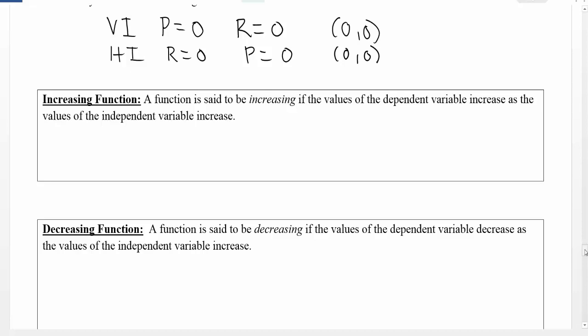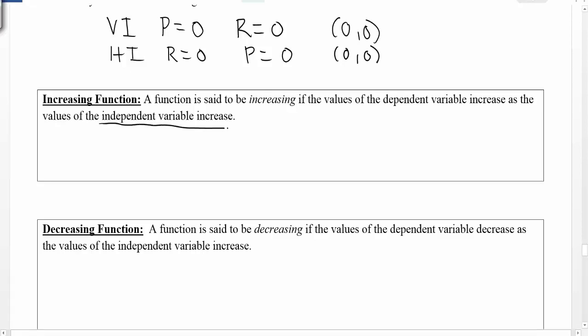In calculus and in mathematics, a function is said to be increasing if the values of the dependent variable increase as the values of the independent variable increase. One of the key things here is that we're talking about what happens as the independent variable increases. Let's consider the independent variable to be x. So we're talking about what happens as the x values go up — as the x values go up, the y values go up. That's what it means to be increasing.